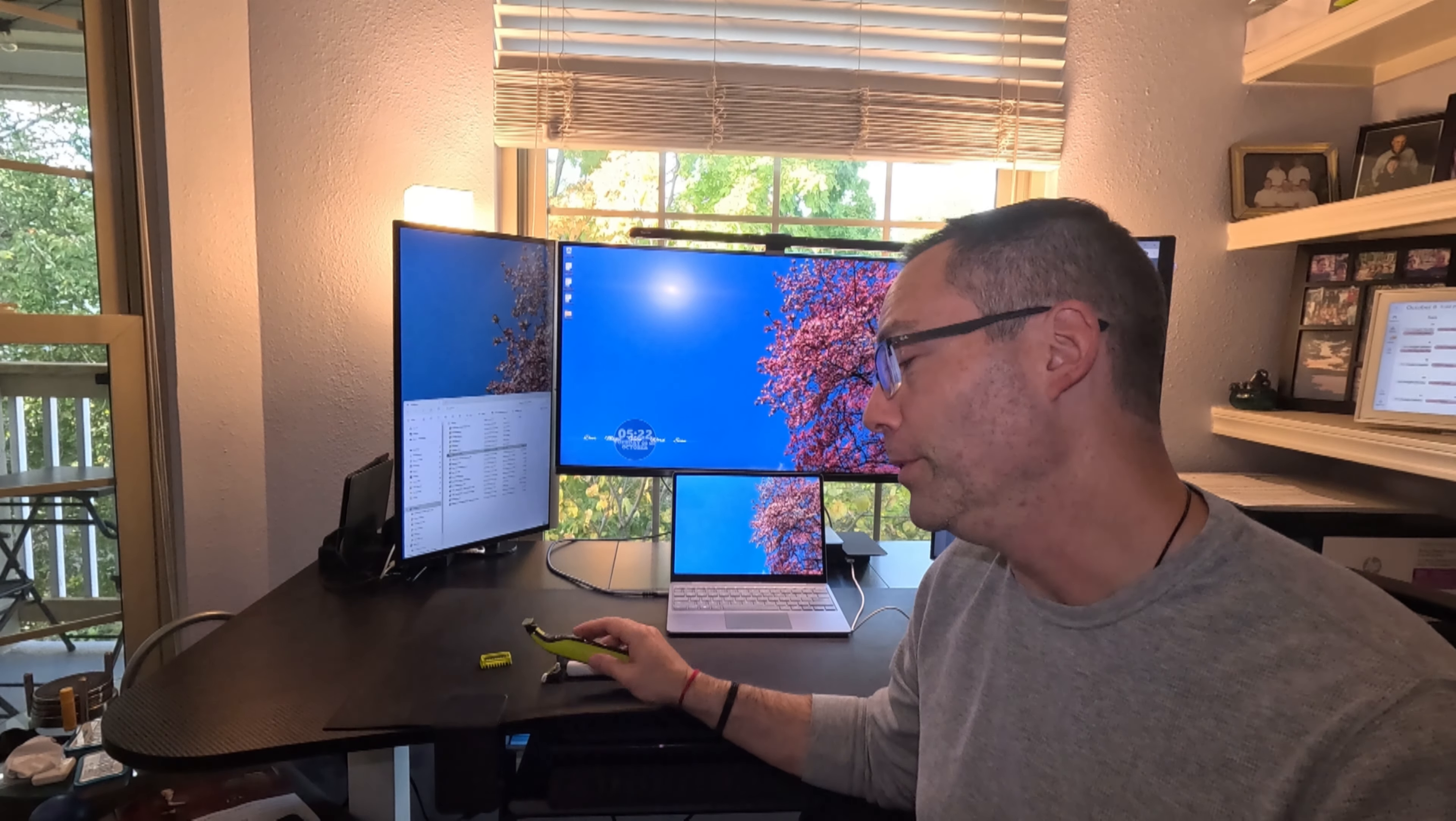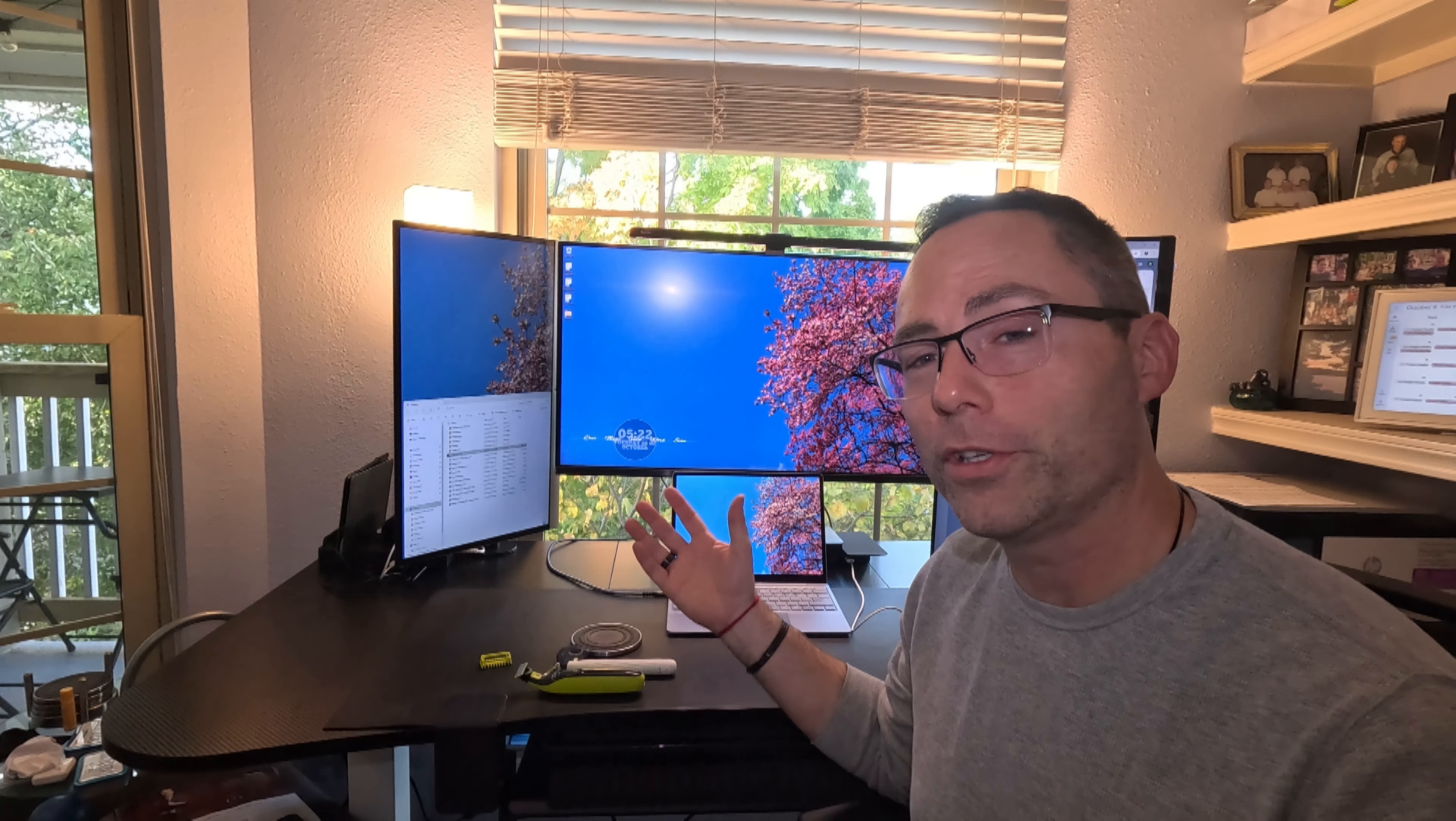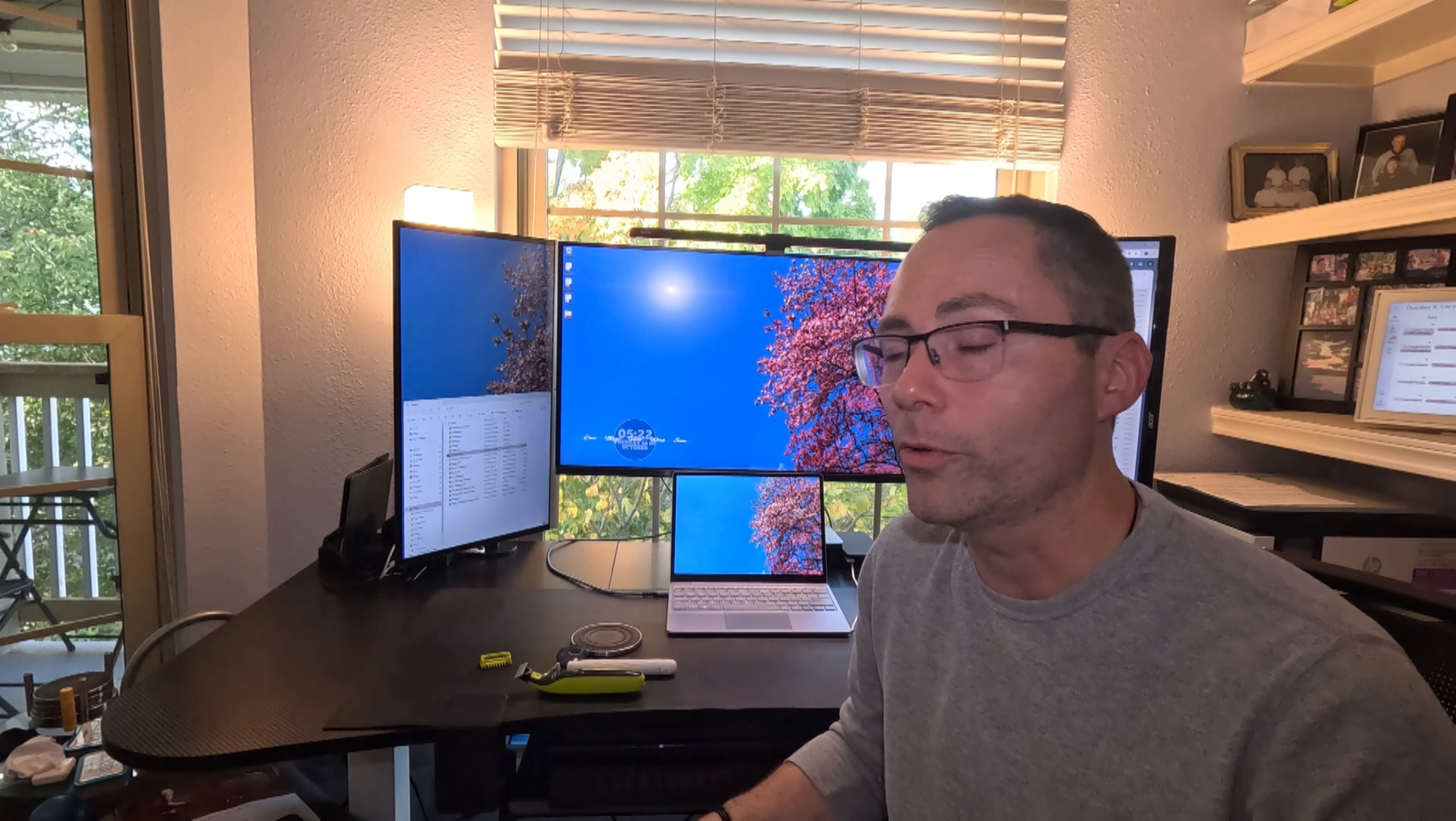Yeah, I can't really think of anything else. If you have any other questions, feel free to leave them in the comments down below. Otherwise, like, share, subscribe. I will see you next time.